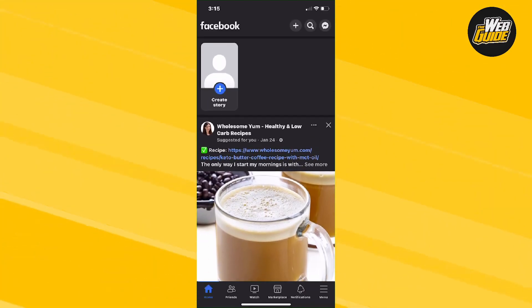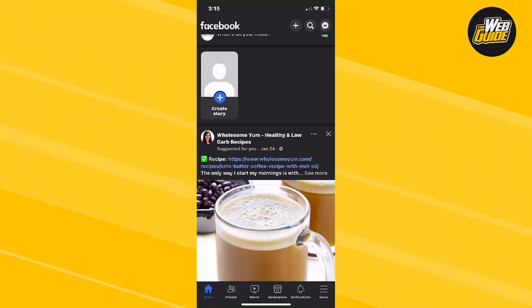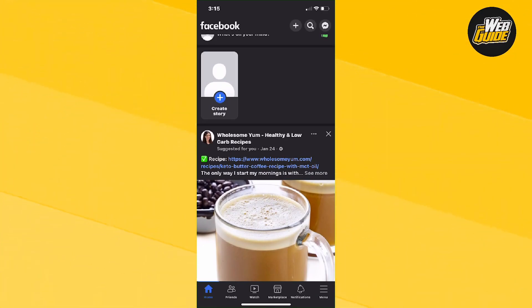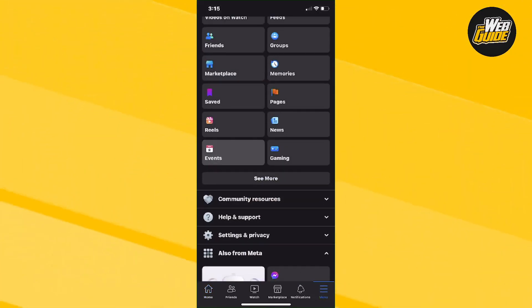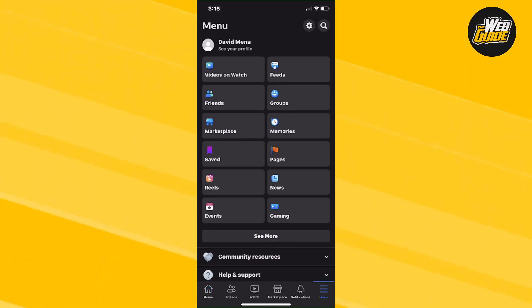So you guys can see I'm currently on the Facebook app and at the bottom, there should be about six icons. Now go ahead and click the menu icon here and you should get brought to the menu page.